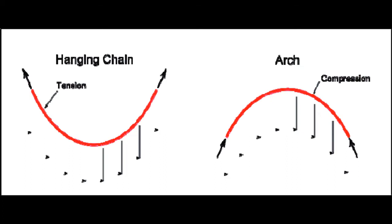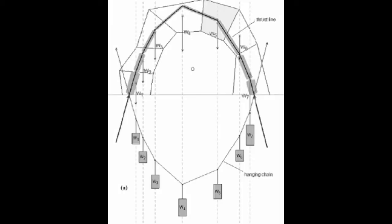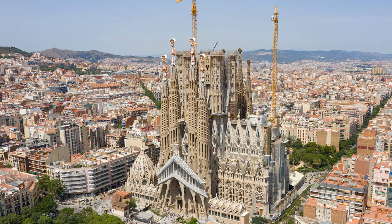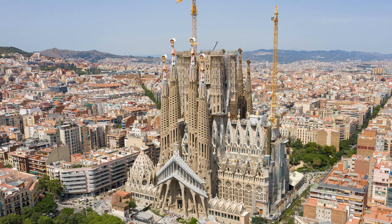Catenaries and related curves are used in architecture and engineering so that forces do not result in bending moments. This method was used famously by Antoni Gaudí, specifically in the design of the Sagrada Familia.